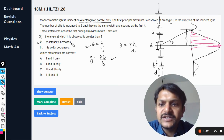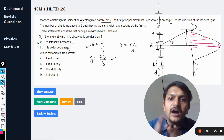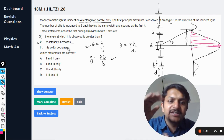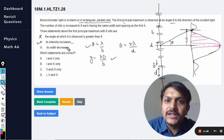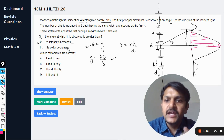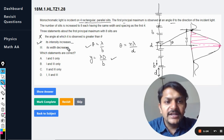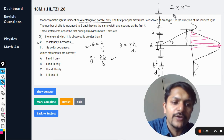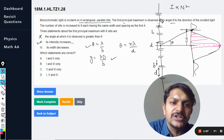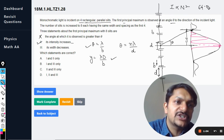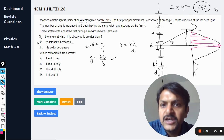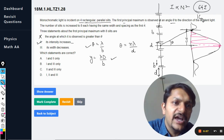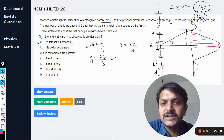The second statement — intensity increases — is definitely correct. Earlier there were only four slits, but now there are eight, so eight slits are focusing more energy at one single point. Intensity is directly proportional to n squared. So the intensity becomes 64 times the original: earlier it was 16i, now it is 64i.